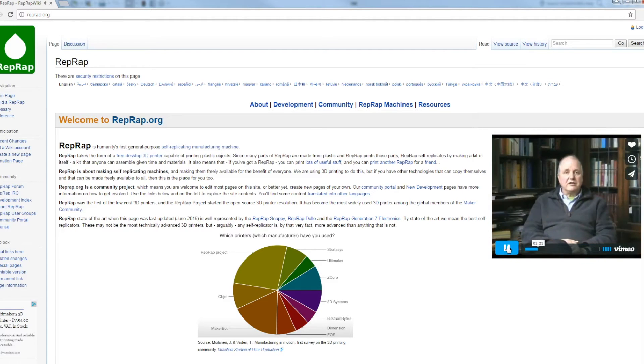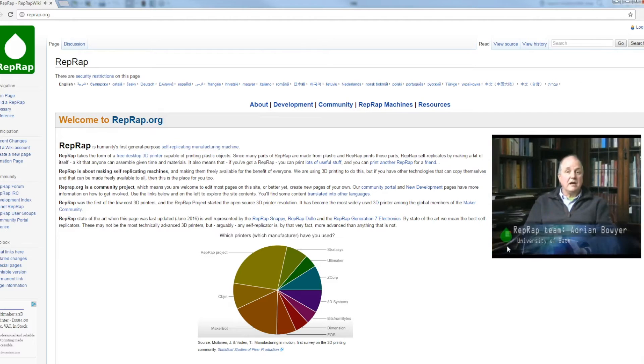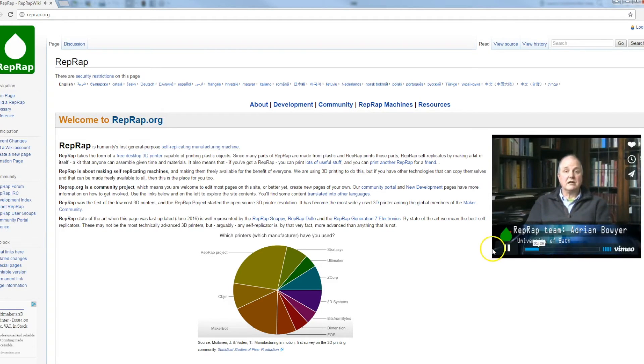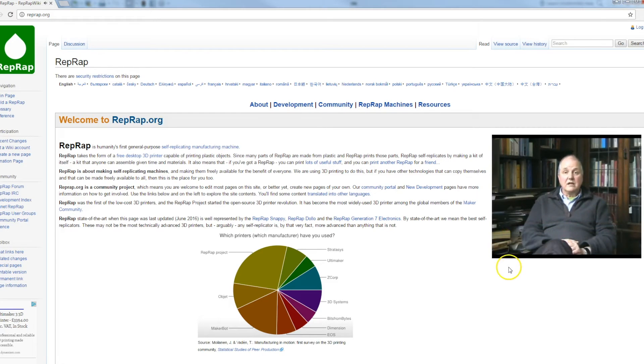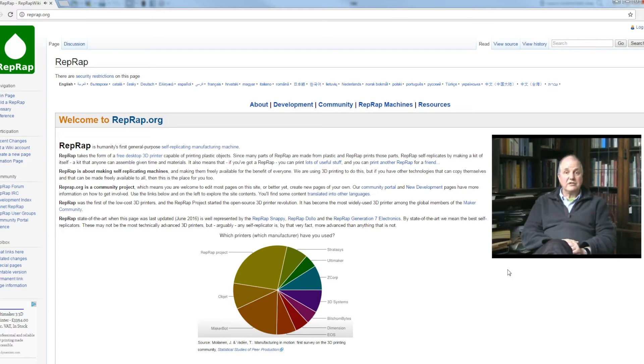I started the RepRap printer by a biomimetic analogy, that is to say an analogy taking an idea in nature and putting it into engineering. The object in nature that I copied was the phenomenon of symbiosis.